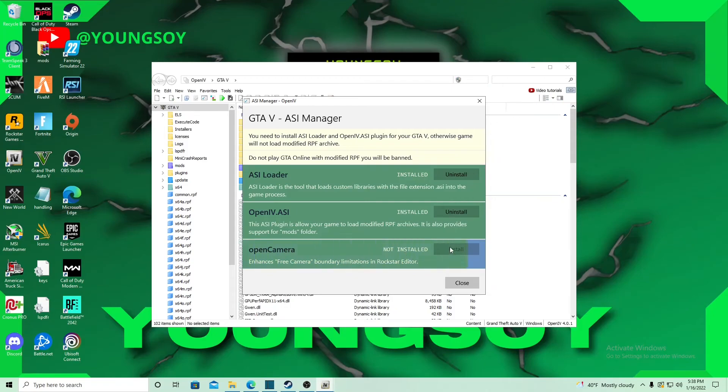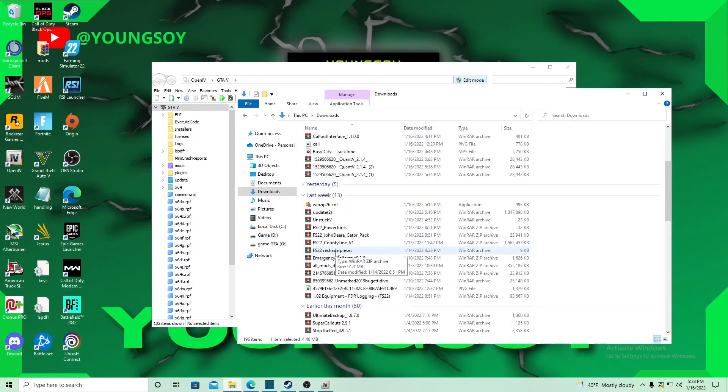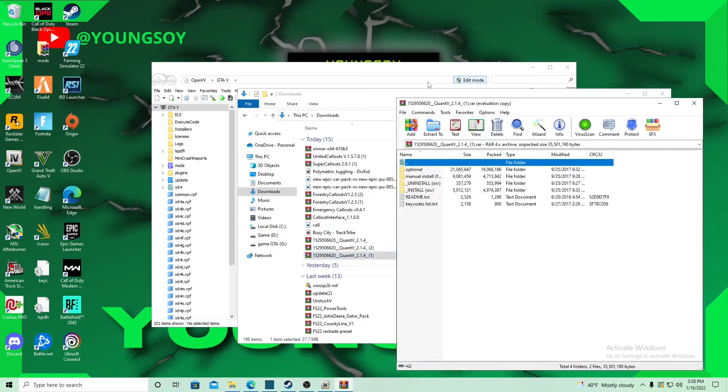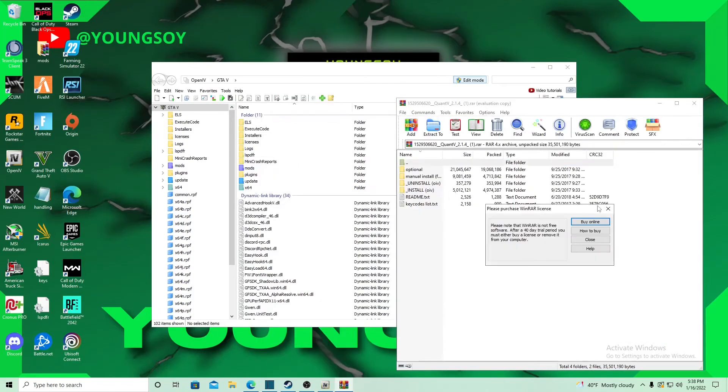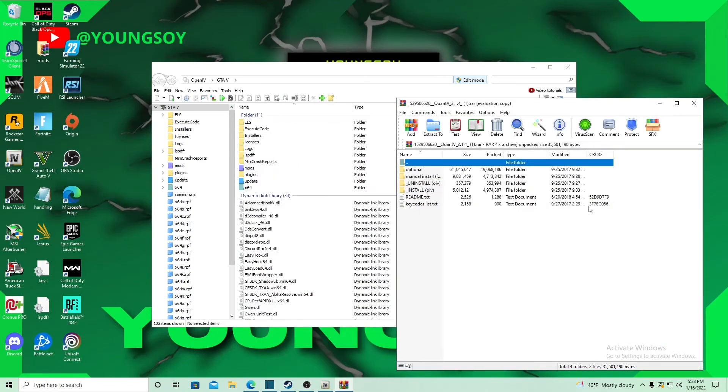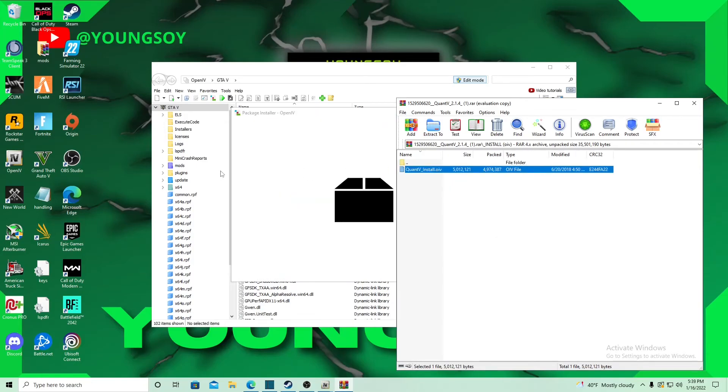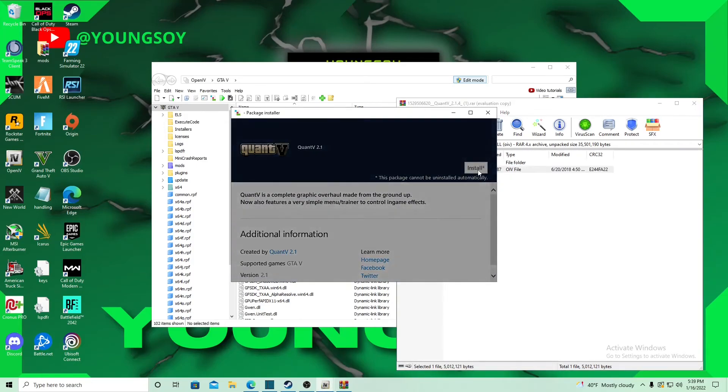Now let's locate the mods, NVE. It's very easy to install. It's just going to be an OIV file. You hit this, drag and drop to install.